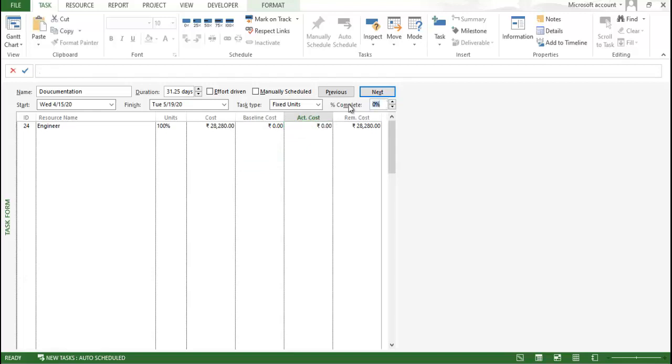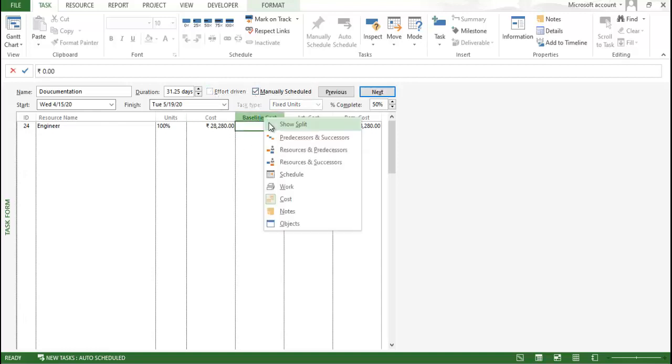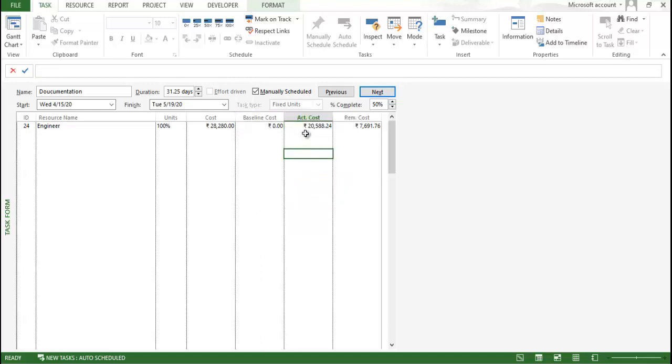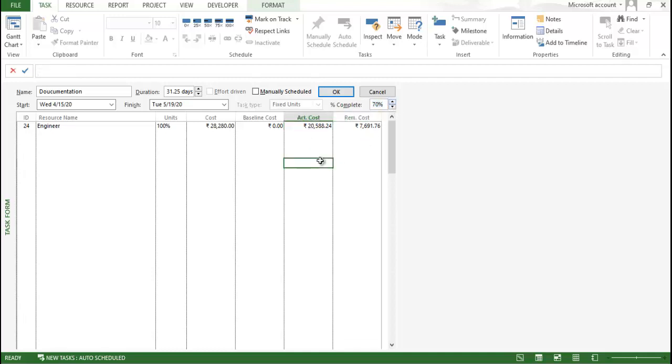But let me provide you the information how MSP calculates based upon the percentage. So, MSP, like if I consider 50 percentage of work, it will provide me the cost properly. Just click on effort driven. You can see the actual cost. So I need to remove this one. So you can see the actual cost is provided here. If I change this to some another percentage, you can see the cost will be changed definitely. So that is one of the important parameter.